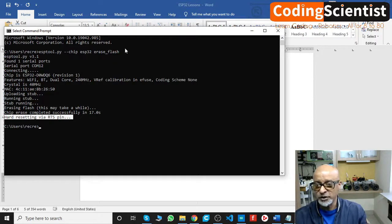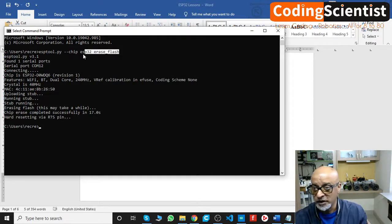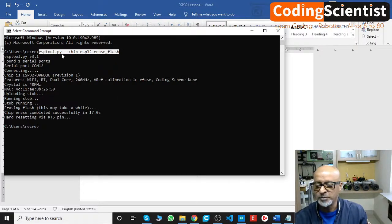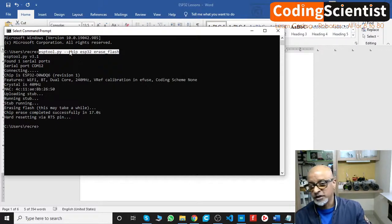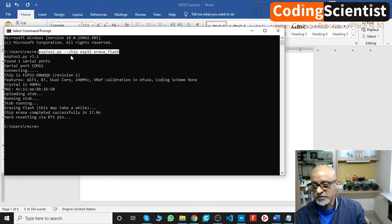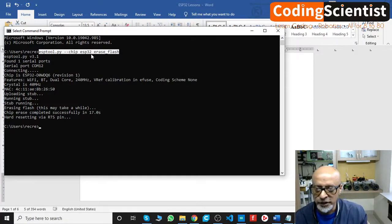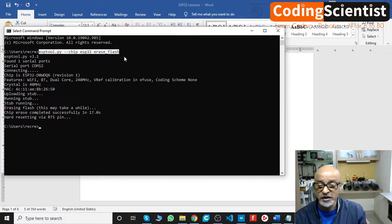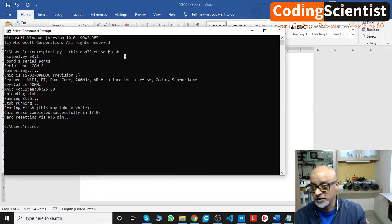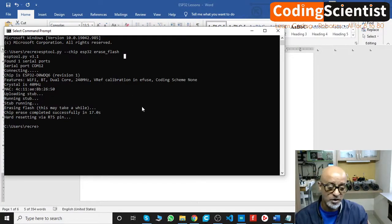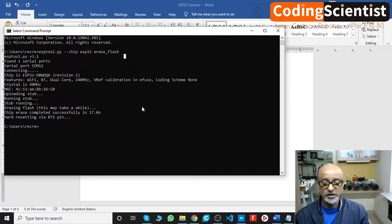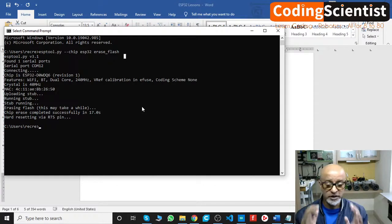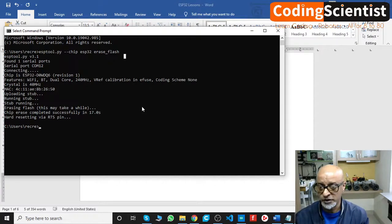Then you need to run this command: esptool.py space --chip space esp32 space erase_flash. This is an important command. Do take a look at it, do be very careful and cautious because sometimes this may just corrupt your board itself. This becomes unusable, you cannot use it again.